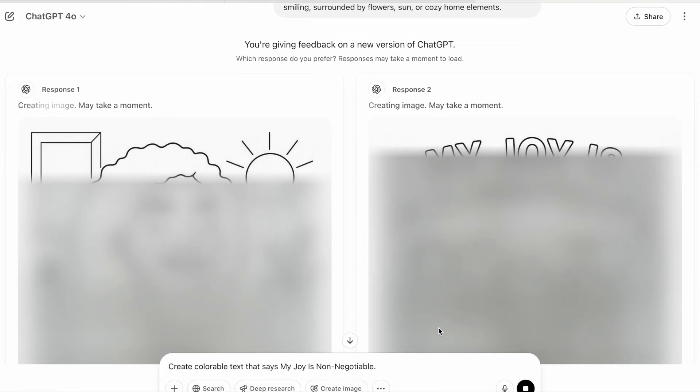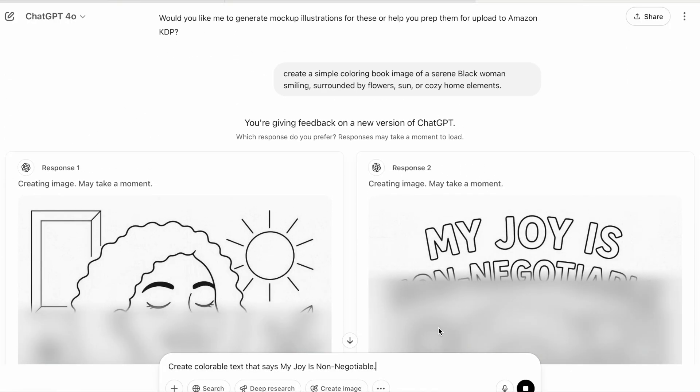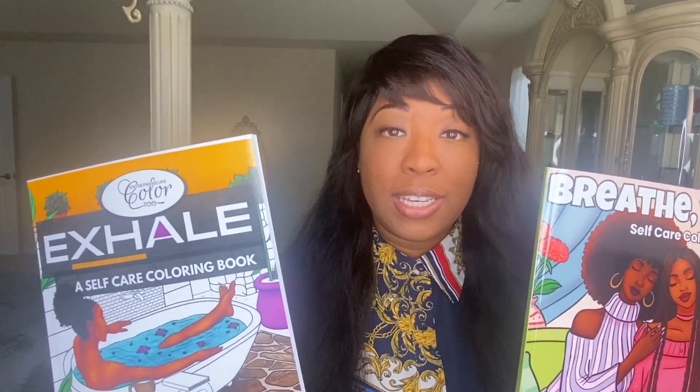In this video I'm going to be showing you exactly how you can create a high quality book using ChatGPT that can actually sell. If you're new here, I'm Latoya Nicole, and God has blessed me to build a multi six-figure publishing business publishing coloring books, as well as helping hundreds of women publish and make money from their KDP businesses.